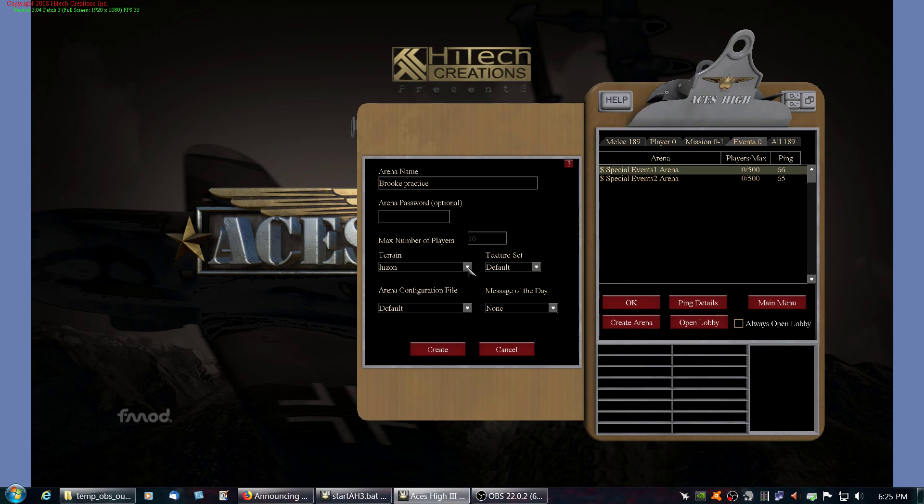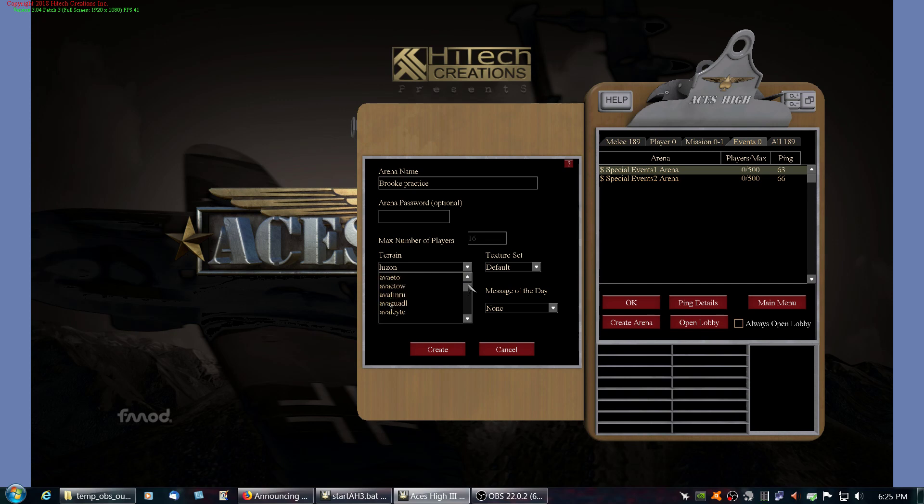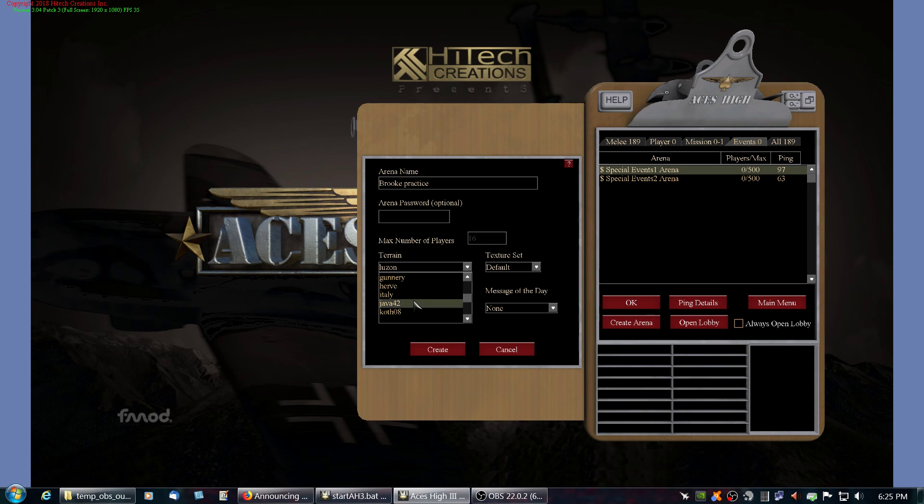You pick the terrain that you don't have that you do want. Let's see if there's one that I don't have here. Java 42, I'm not sure if I have that. Okay, and then you click Create.